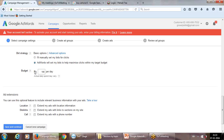Two additional points on bid strategy. You'll notice a line that says 'actual spend may vary.' What does that mean? You've set a day budget and Google has a responsibility to show your ad to relevant searchers. Sometimes, in order to give you better results, Google may exceed your 100-rupee daily budget slightly.